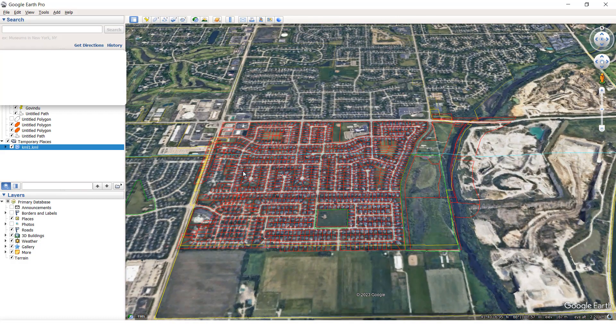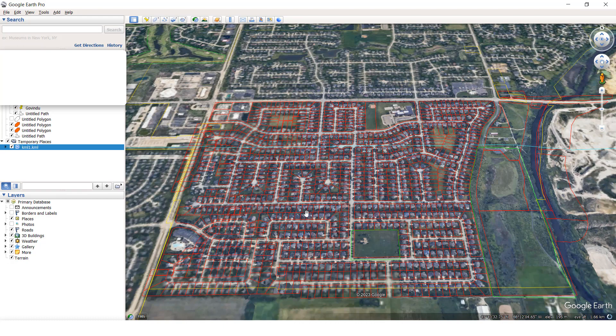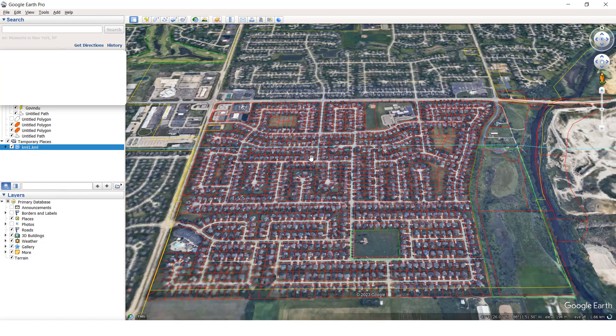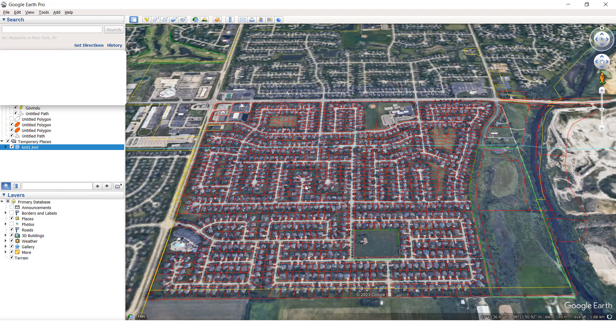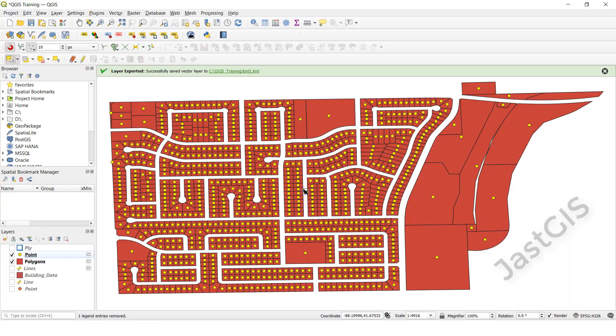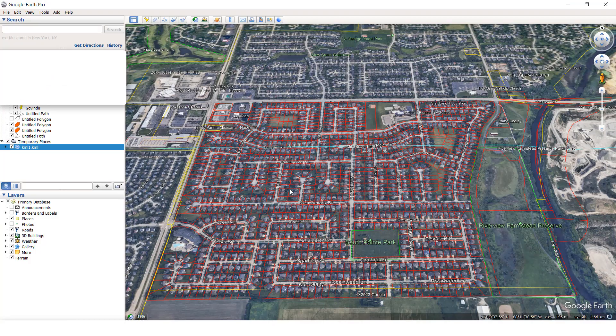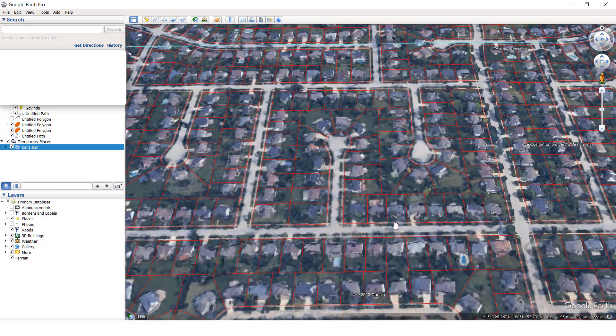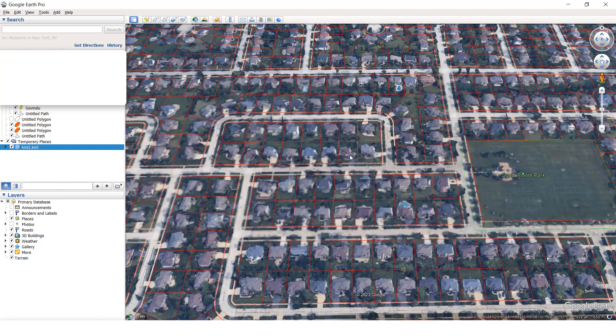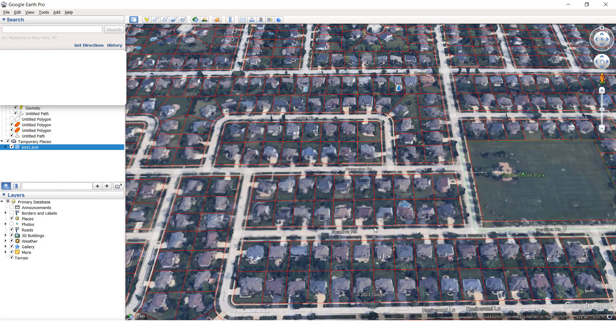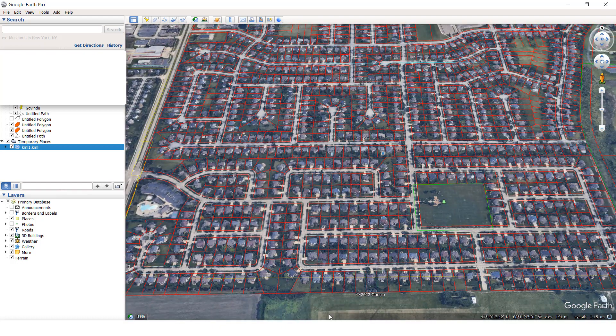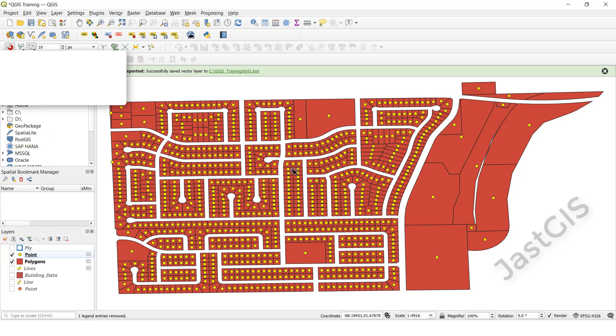See this, see whatever we have exported shapefile to KML, see this data here, see this one, this thing. Right, same thing here, polygons. Like this we can export shapefile to KML file. Okay guys, thank you, thank you.